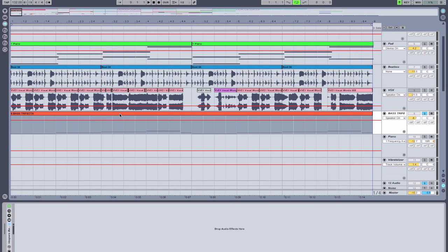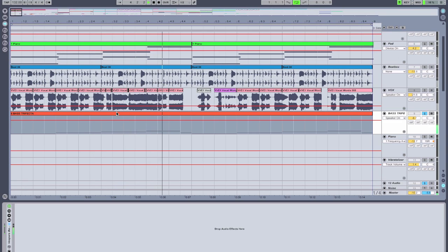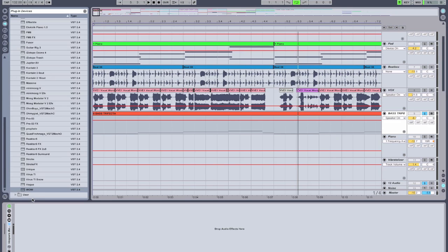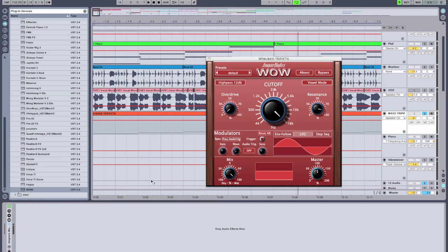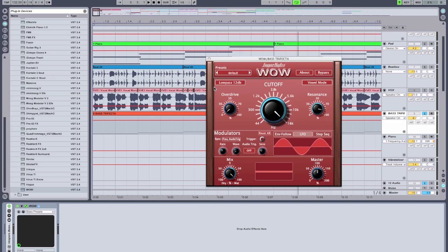Next up we have a bass line. I'm going to add an instance of SugarBytes WOW to the bass line and set this to be a 24 decibel low pass filter.